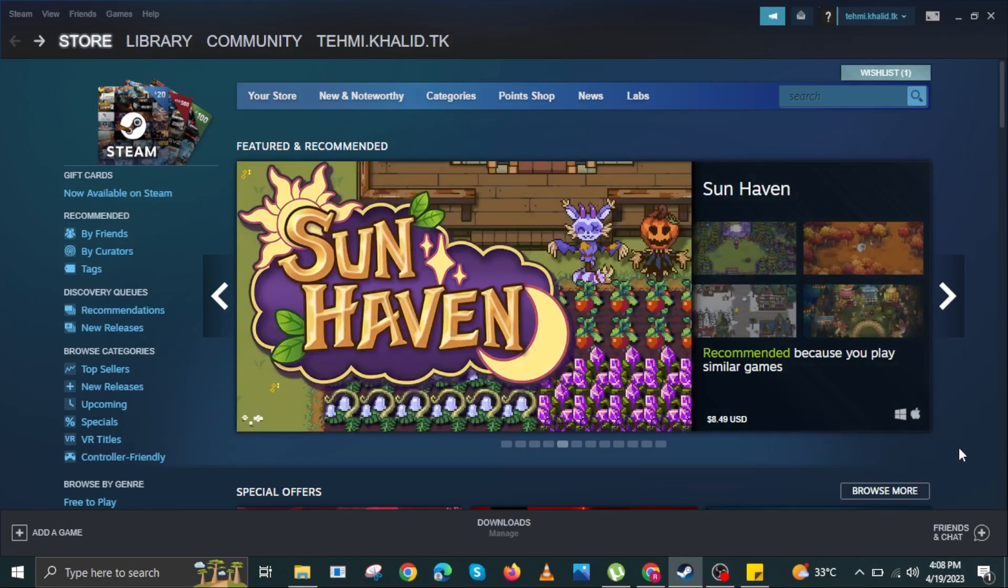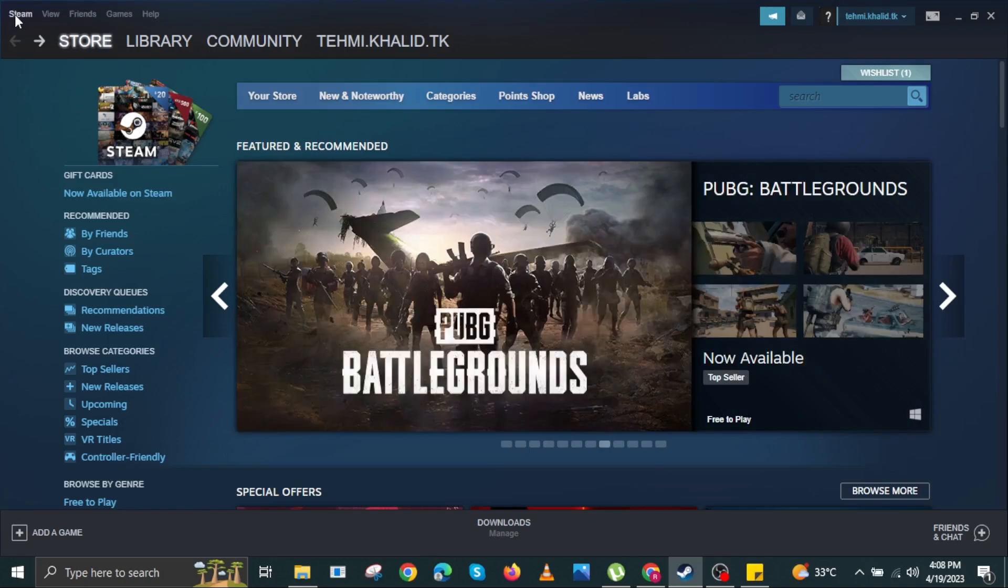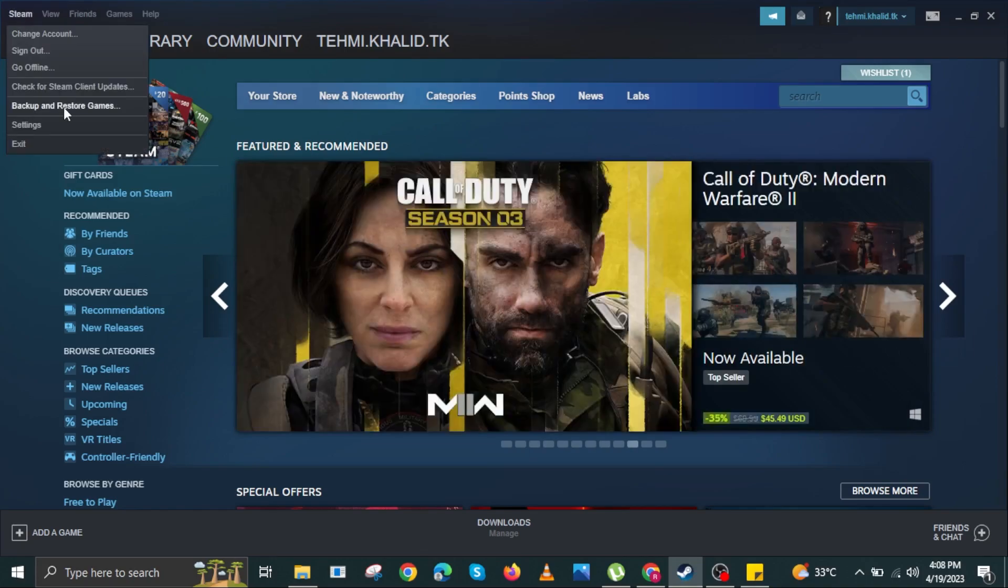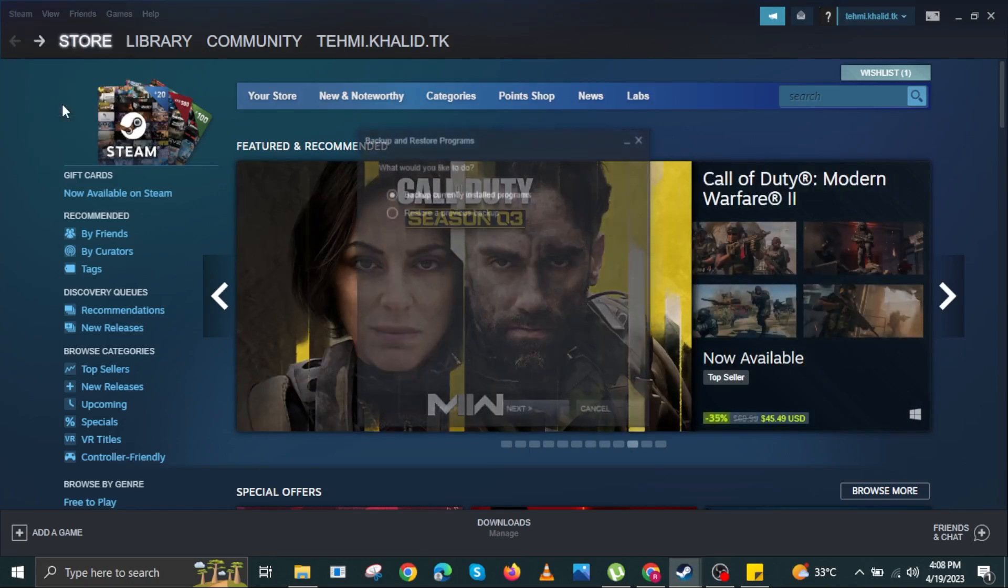First, go to your Steam library. Click on Steam on your top left, then click on Backup and Restore Games.